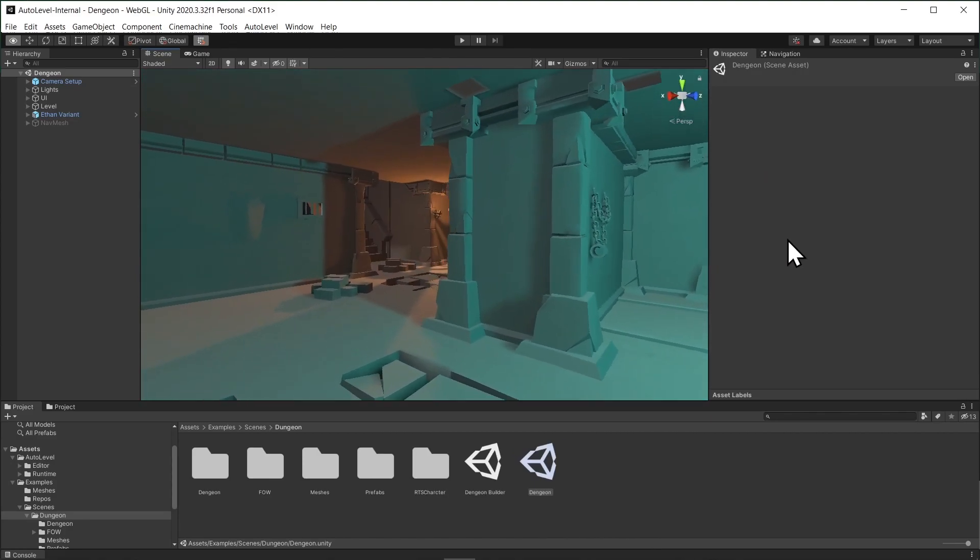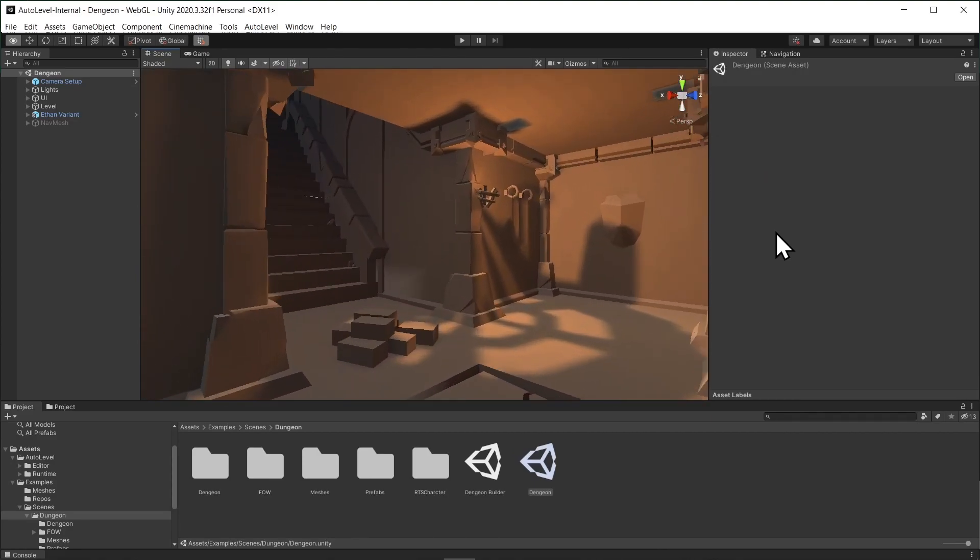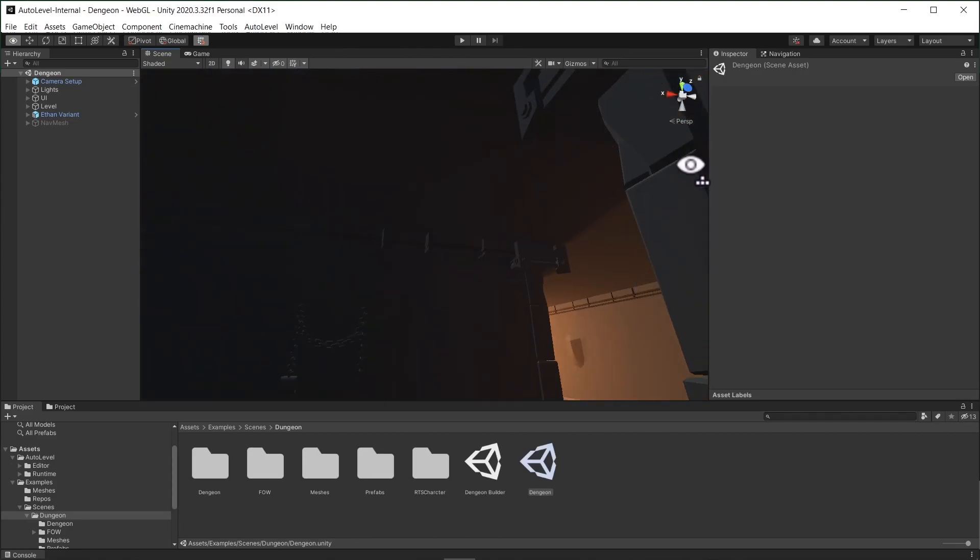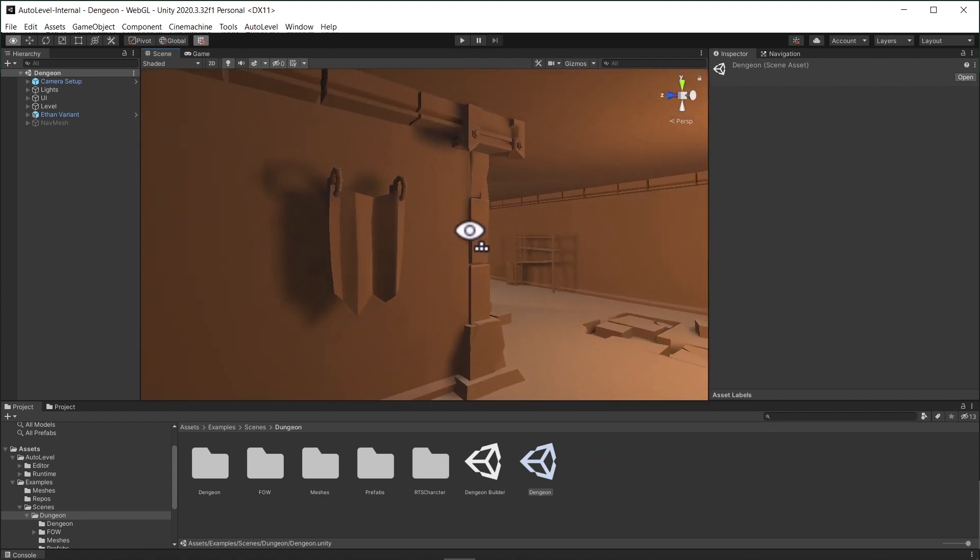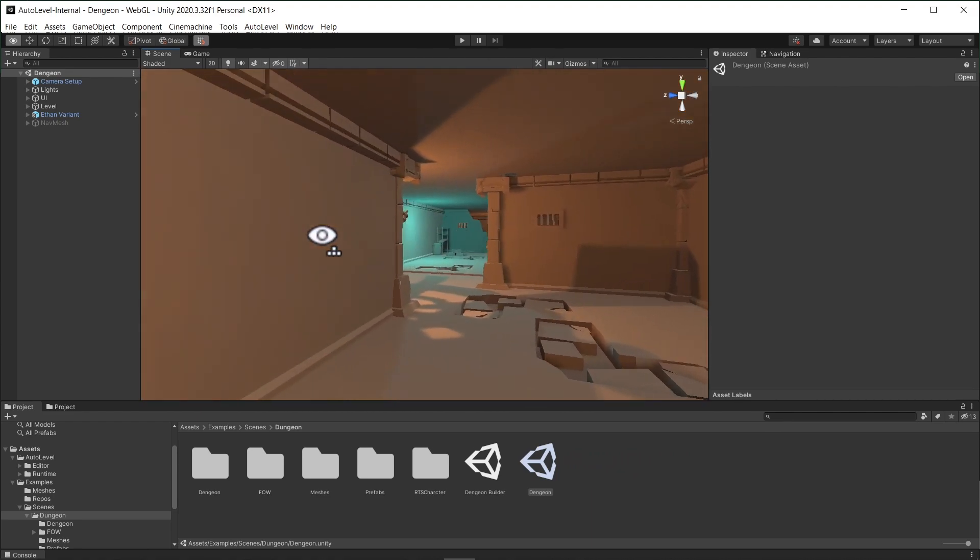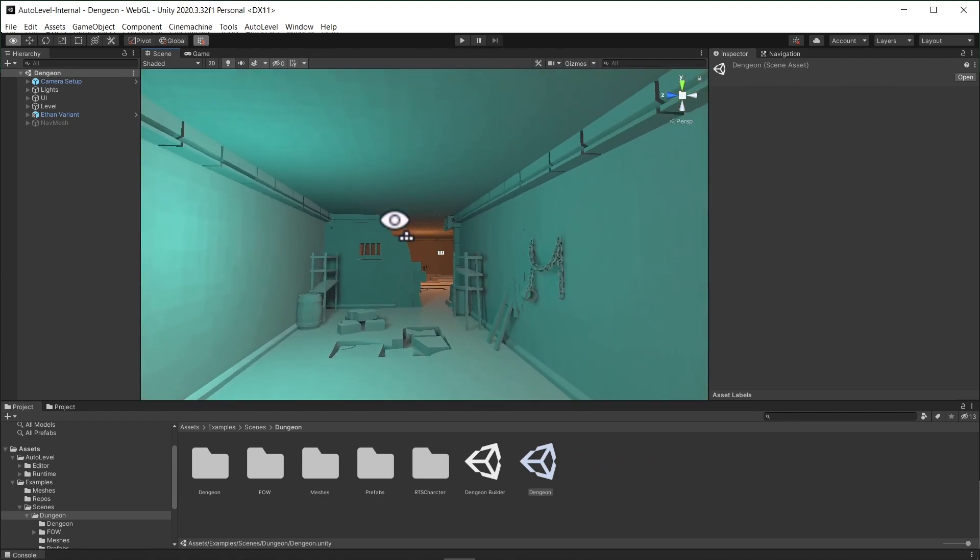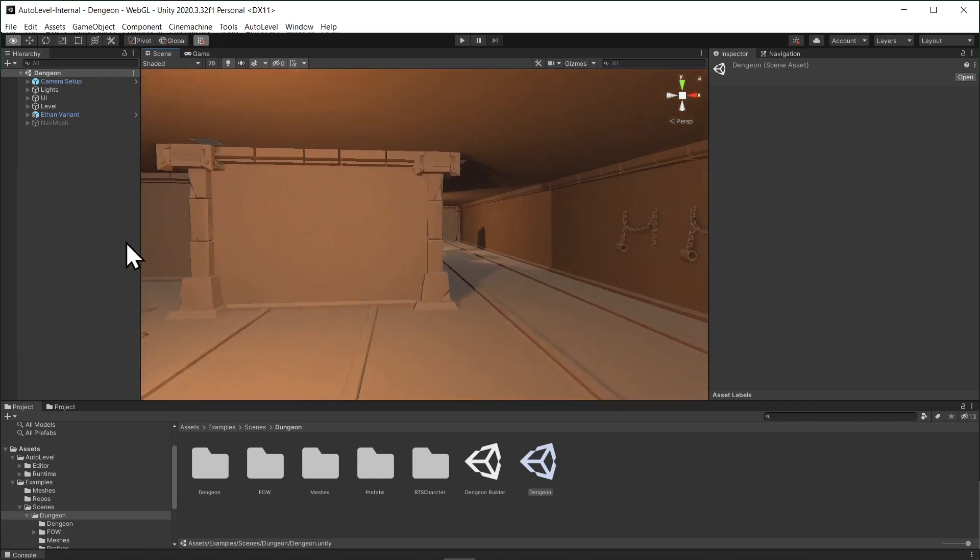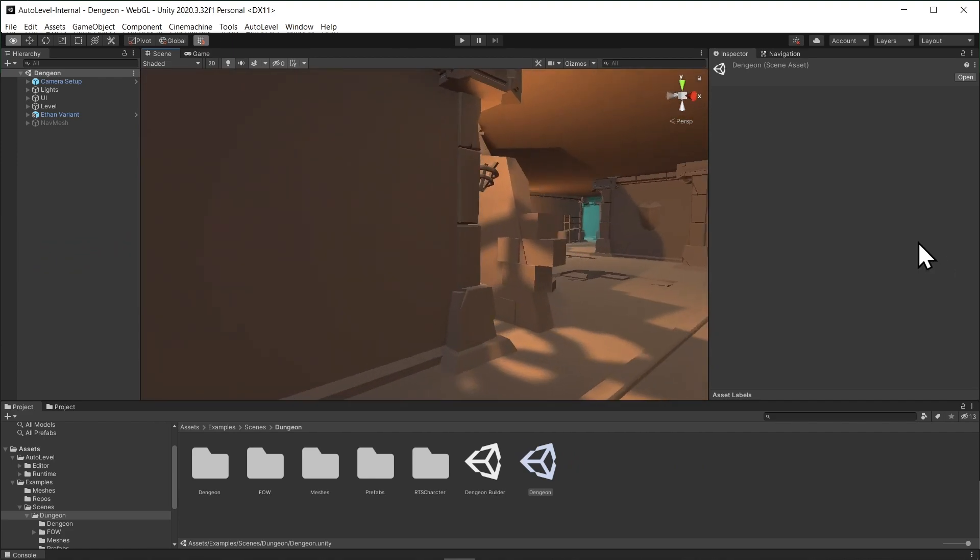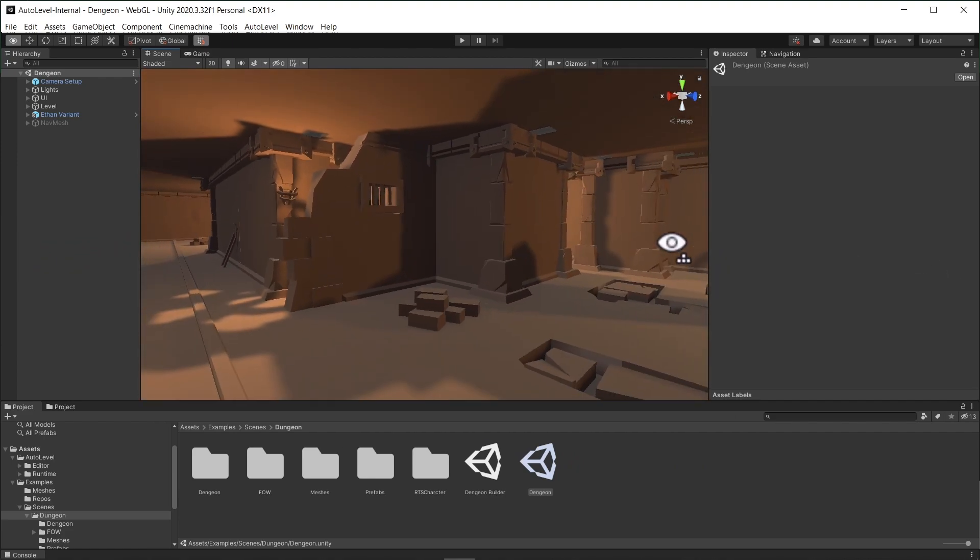Welcome to AutoLevel tutorial. Everything you see here is procedural generation using AutoLevel. What you see is a demo level generated in minutes using this package.